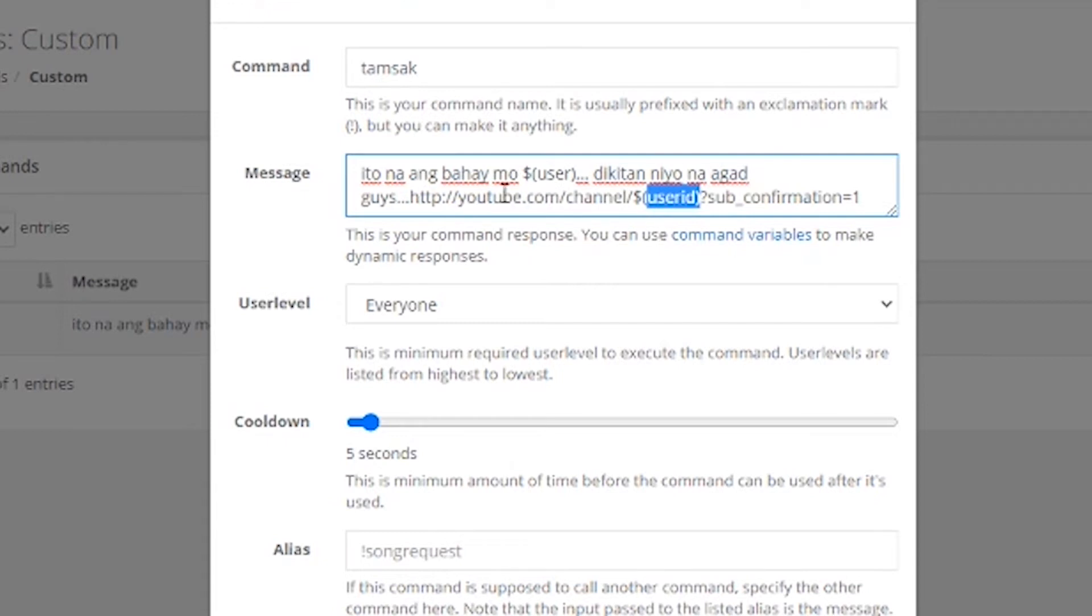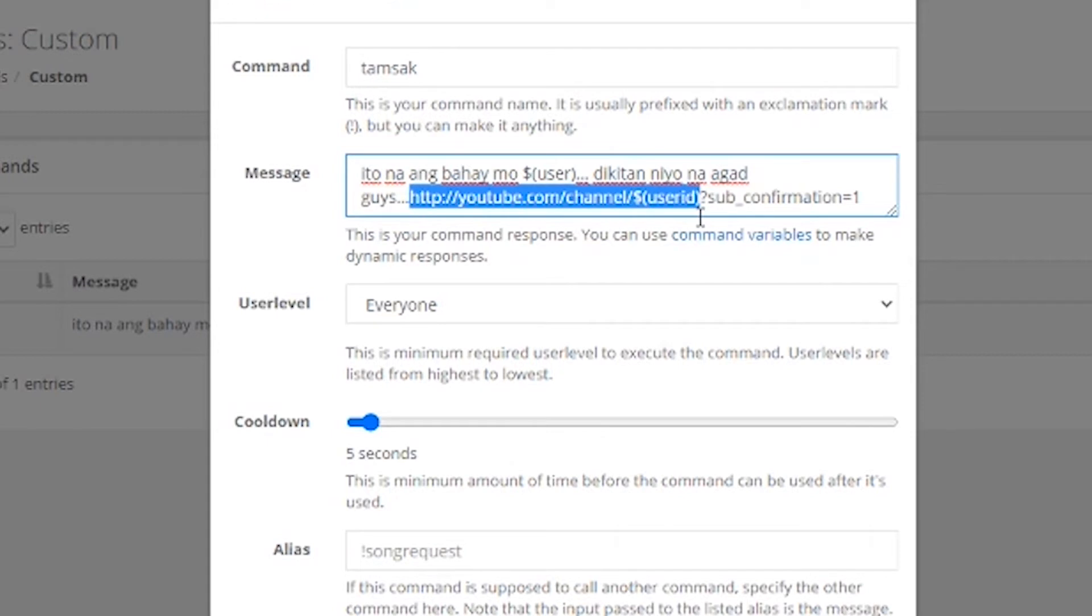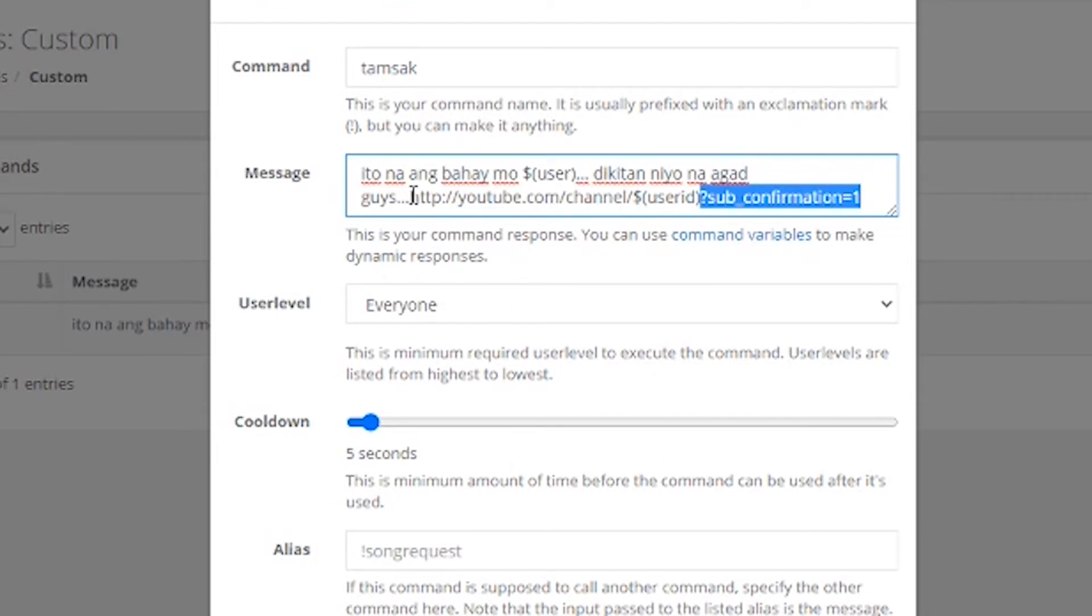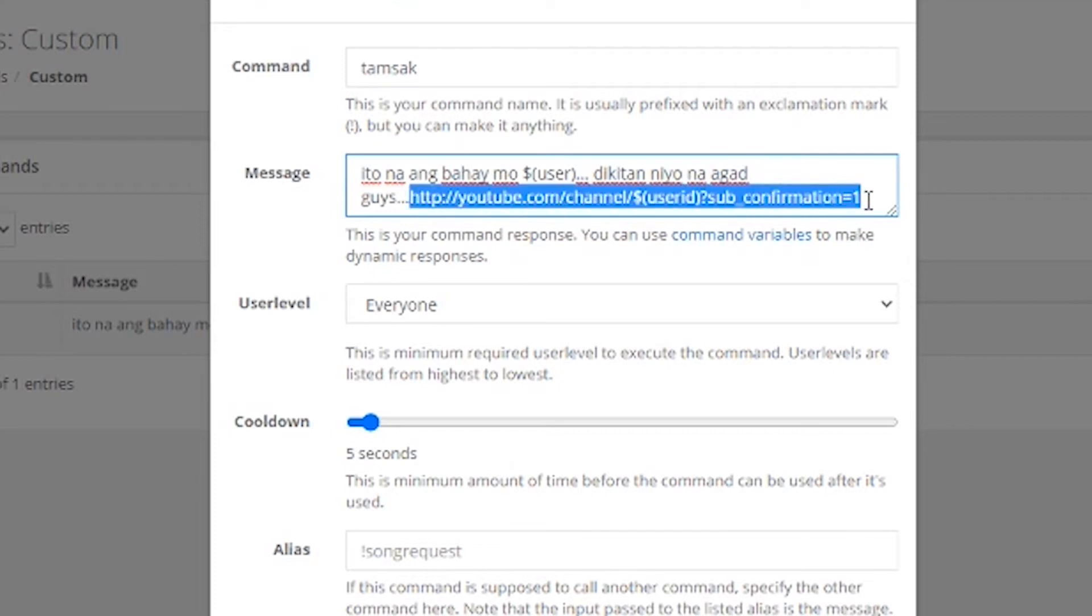So, ang ginagawa nung iba, ganito lang. Ito lang yung binaba nila. Ayan, ayun na yung command nila. http colon slash slash youtube.com slash channel slash, dollar sign, open parentheses, user ID, close parentheses. And, that's it. Pero, ang ginawa ko, is nilagyan ko ng, ito. Question mark, sub underscore confirmation equals 1. Para yung ibaba niya, instead ng normal link, ibaba niya, auto subscribe link.